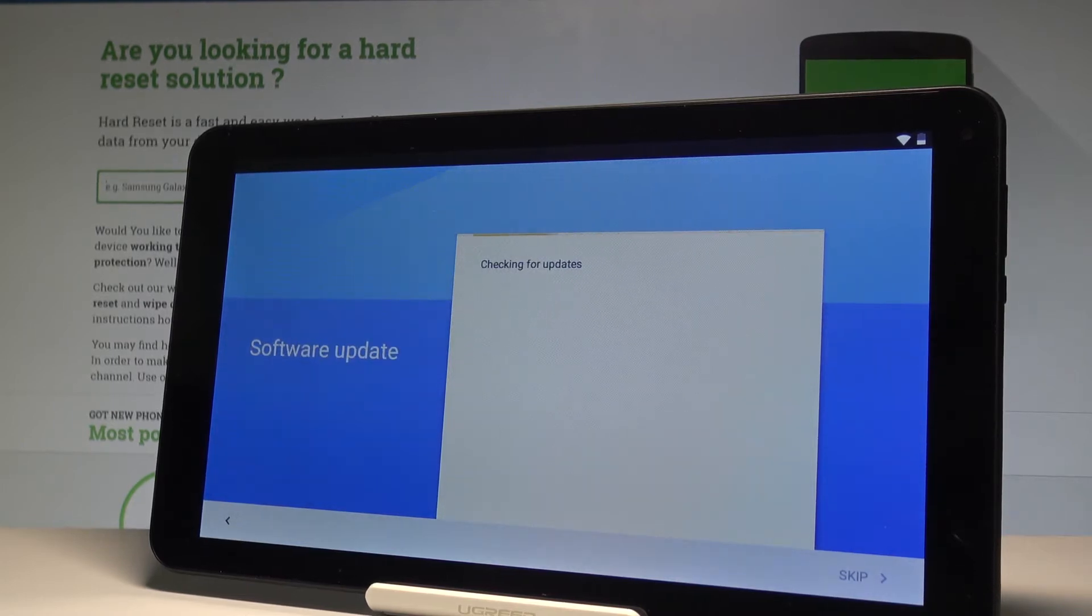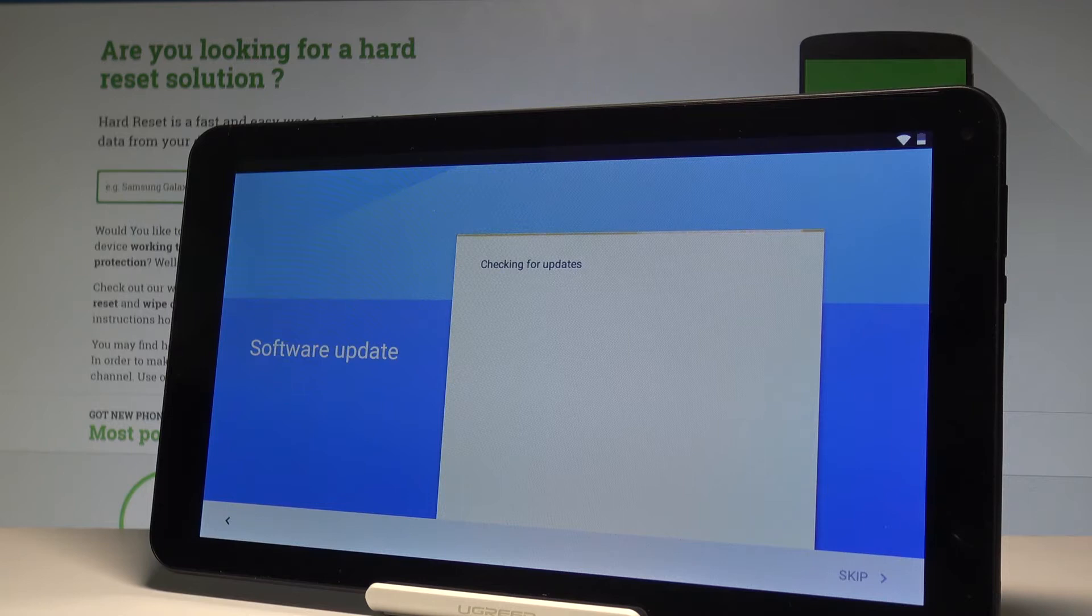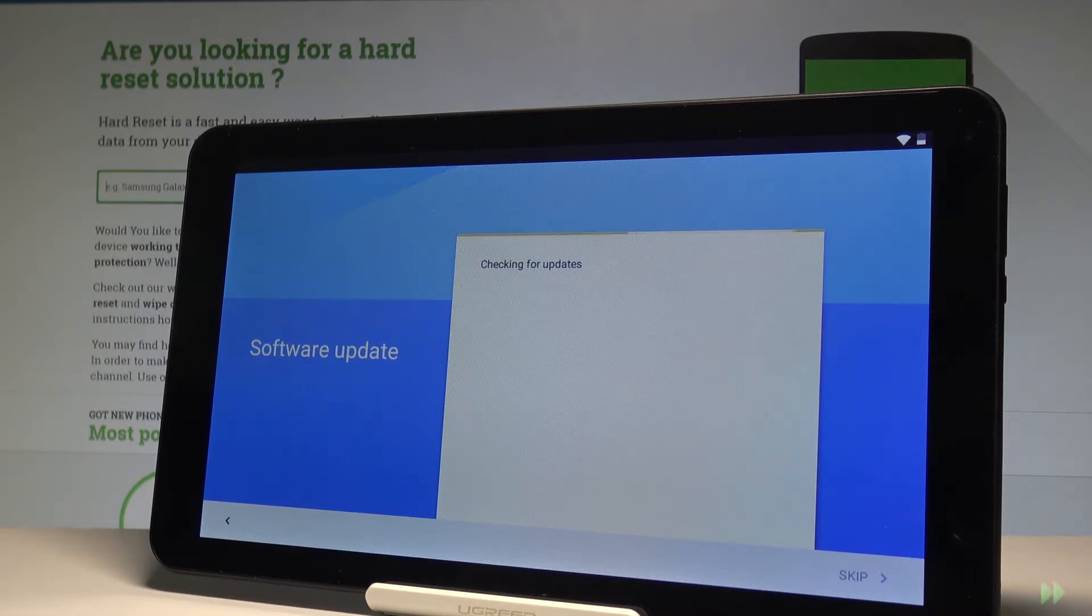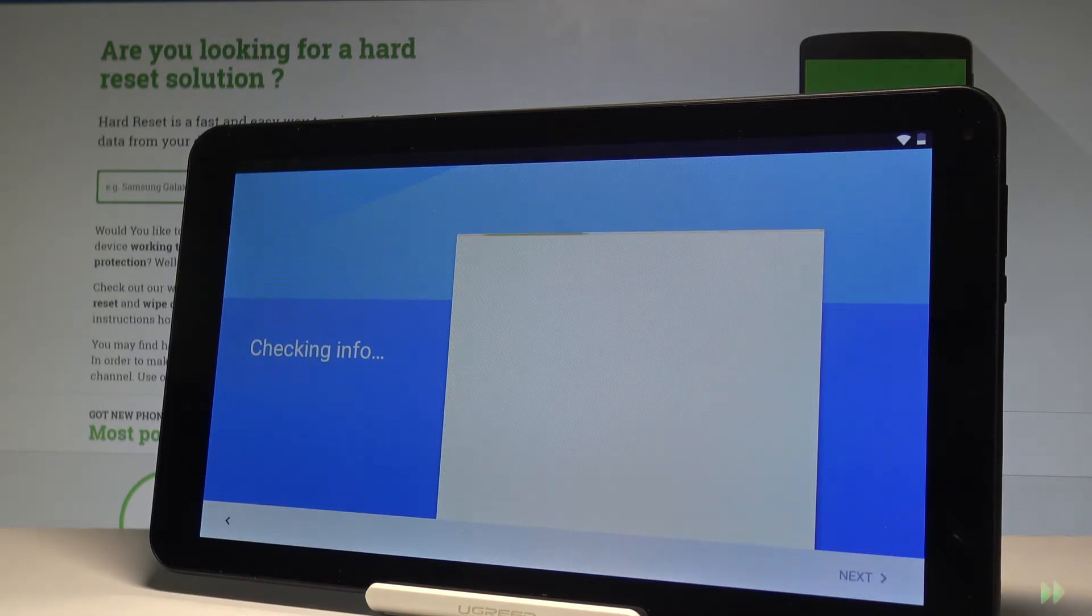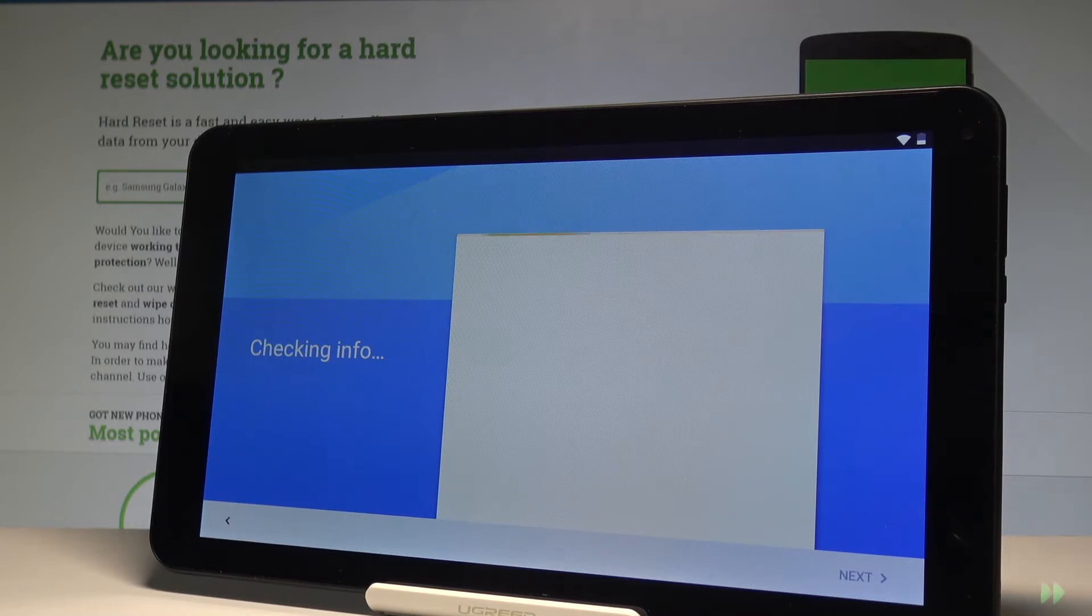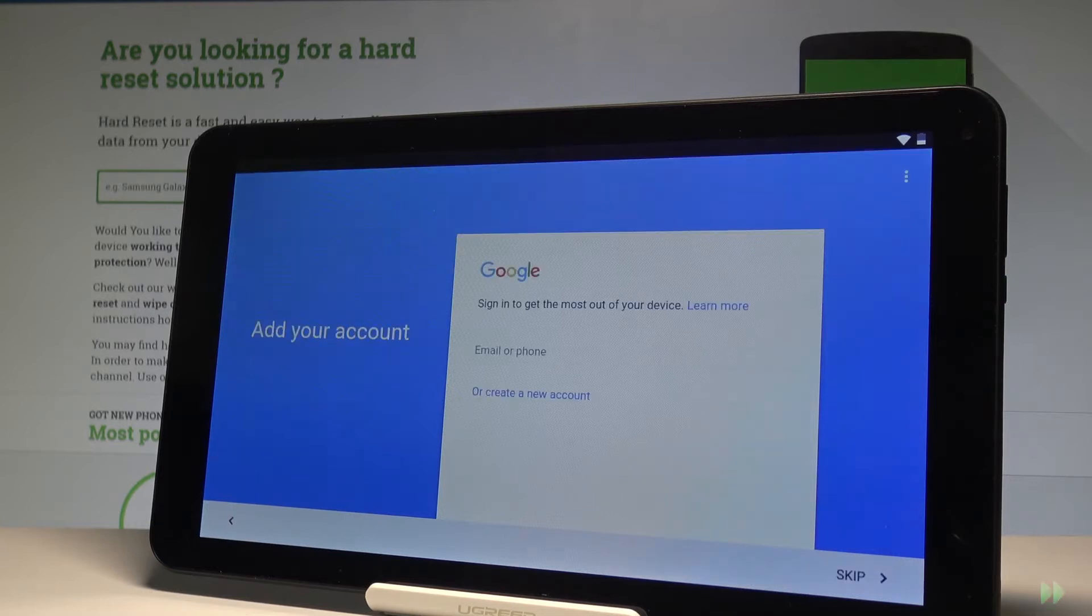Now the phone is looking for any available updates, so let's wait a couple of seconds.